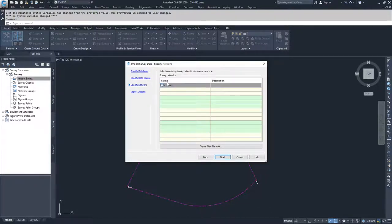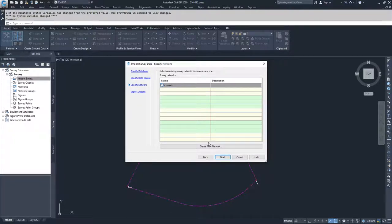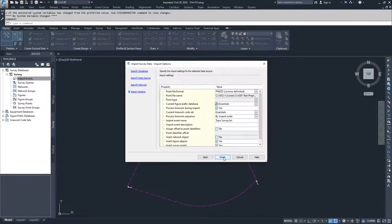If there was a survey network, you could specify it here. We have no survey networks for this dataset, so we'll hit next.